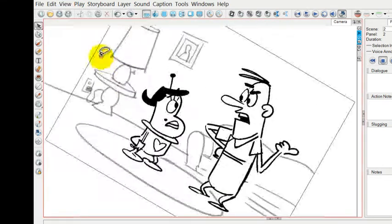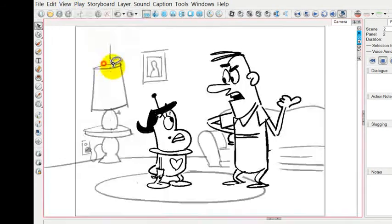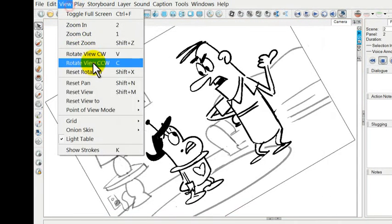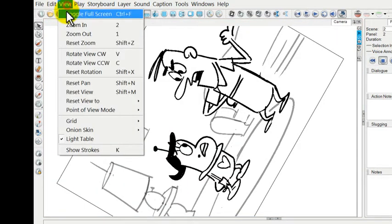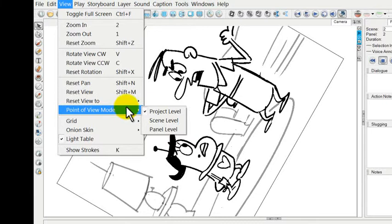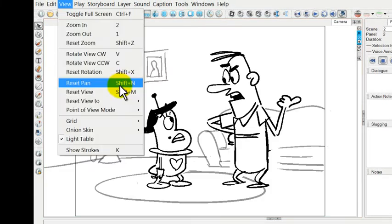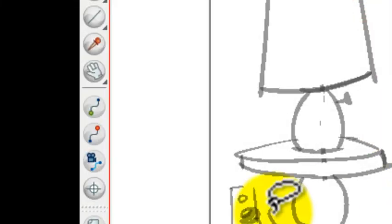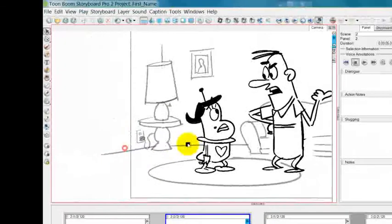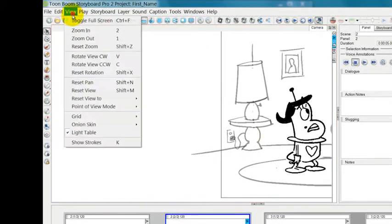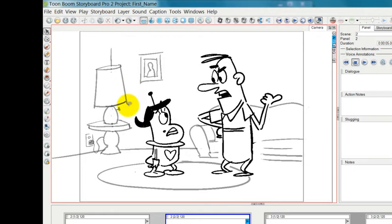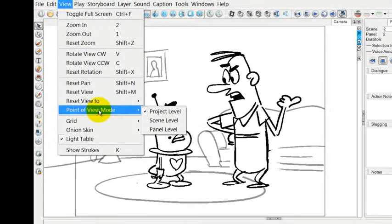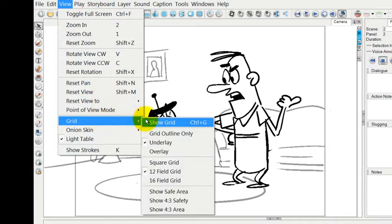You can also rotate the view either clockwise or counterclockwise, and you can continue rotating. You can easily reset the rotation just by hitting reset rotation. You can also pan drawings with the pan tool or the spacebar. If you move that, you can reset pan to bring the drawing back to where you wanted it.